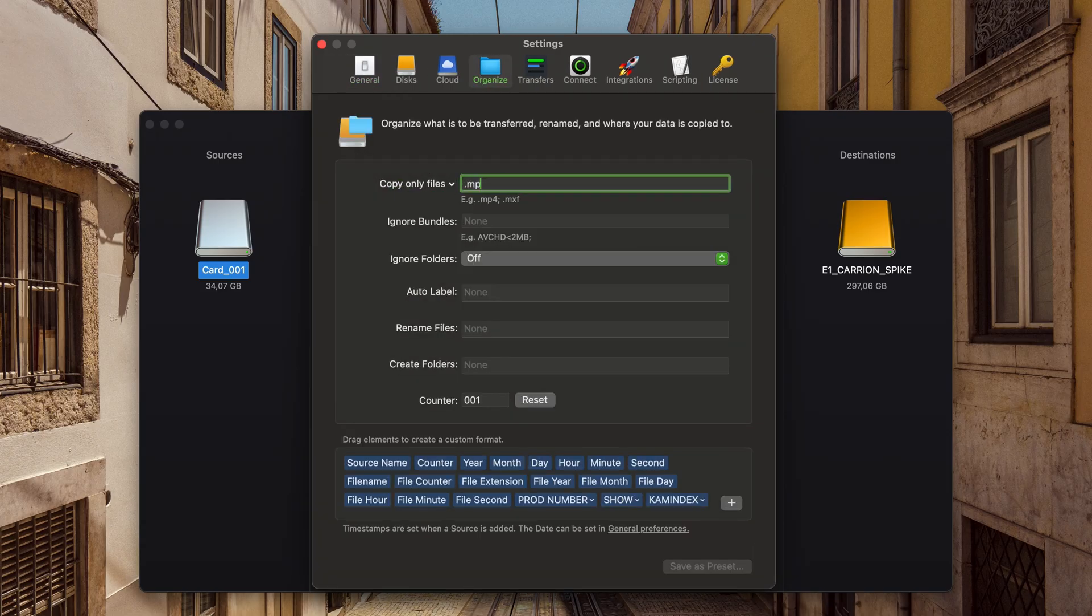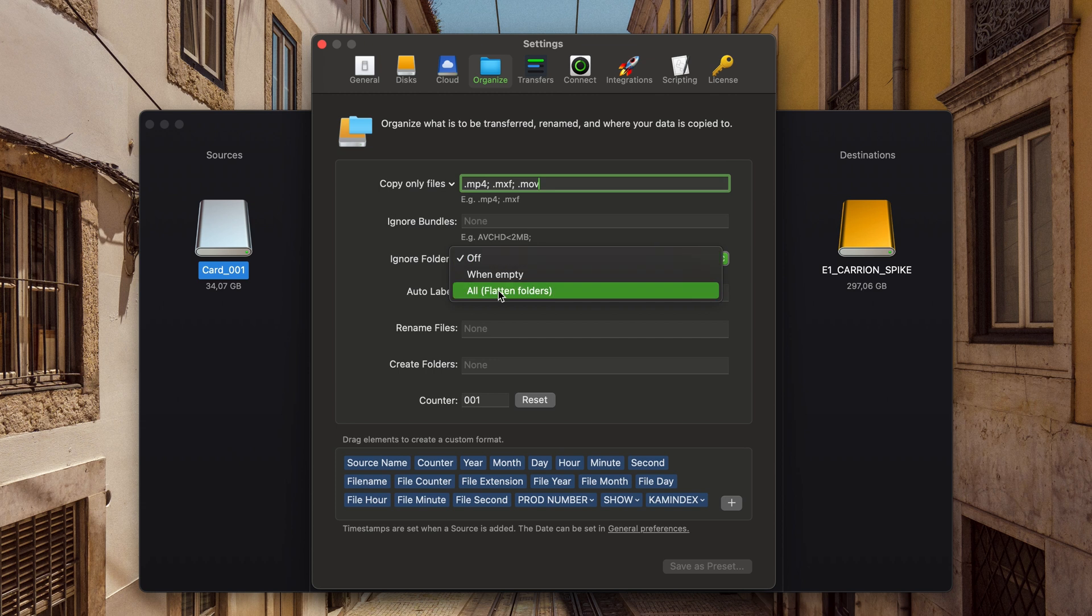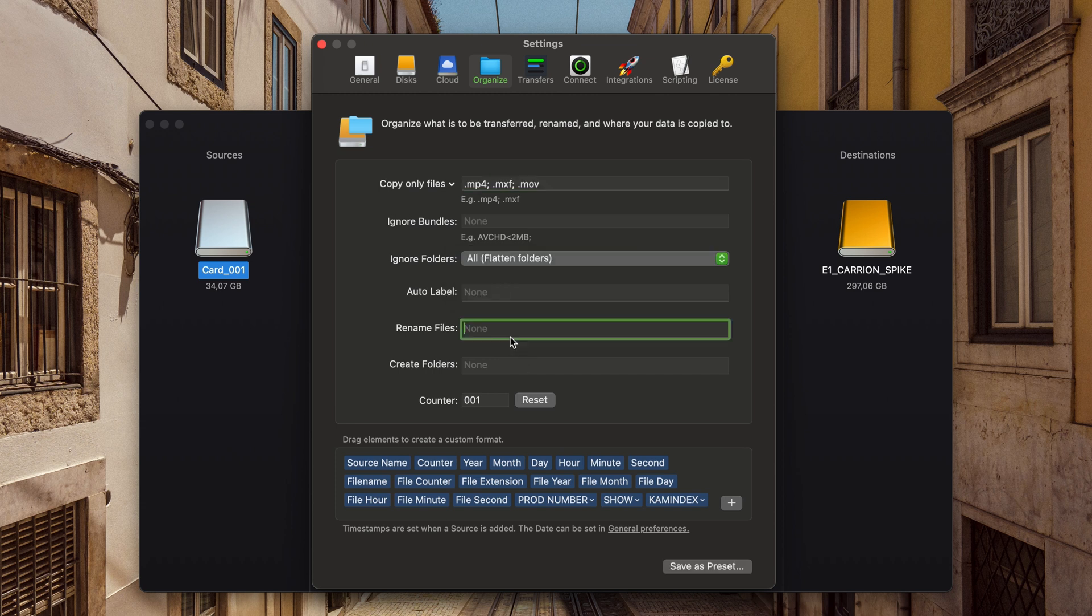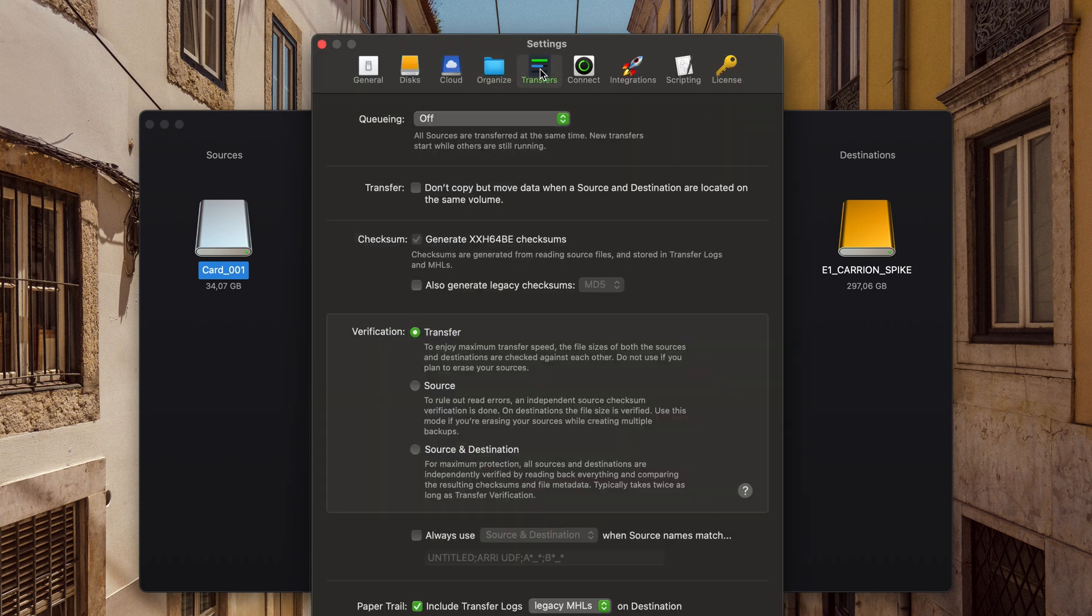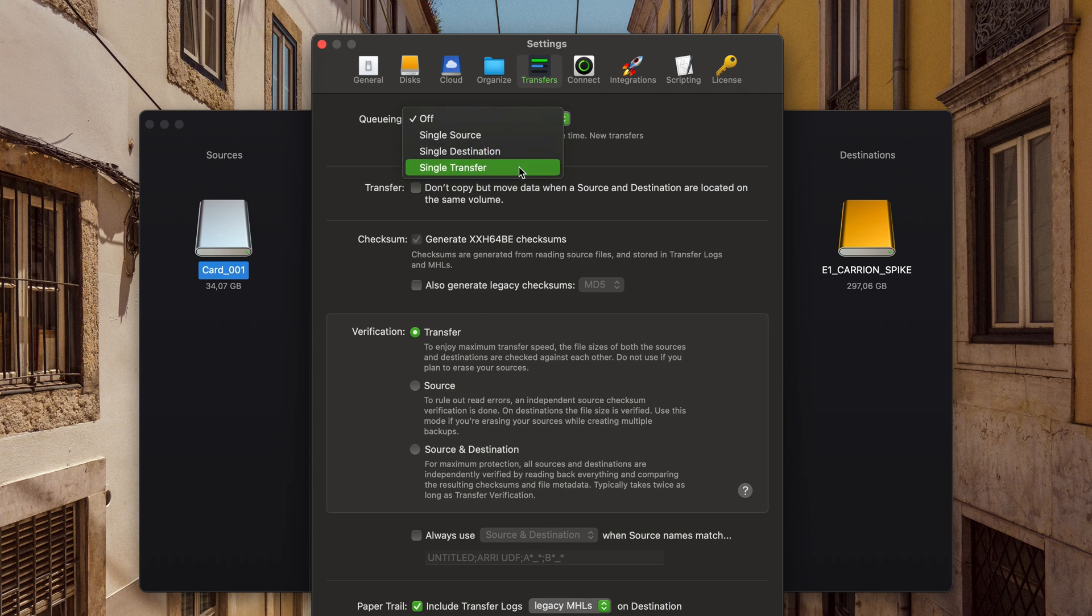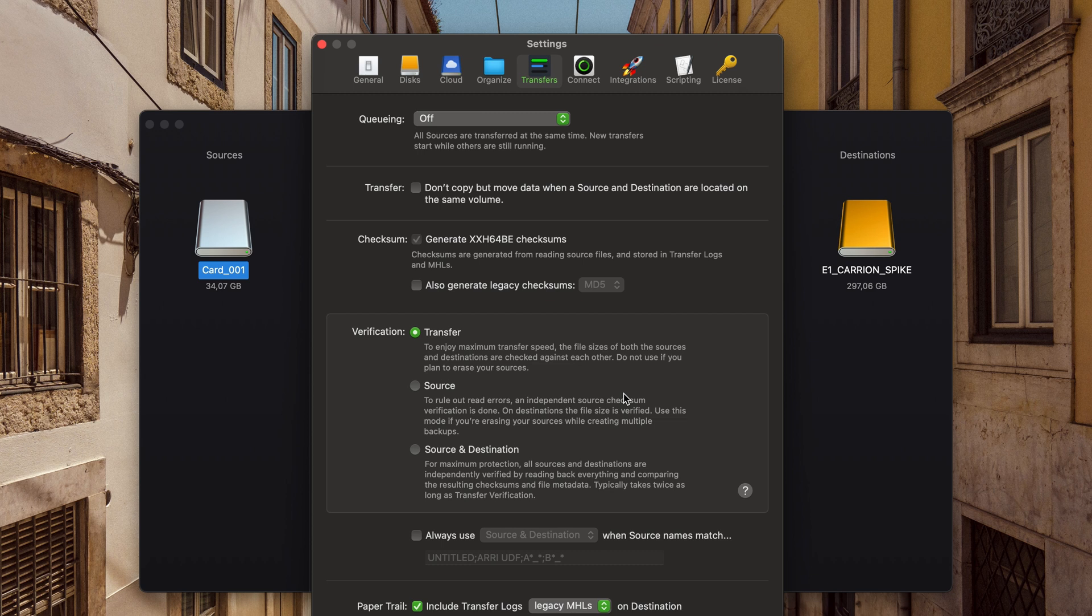You can create workflow presets tailored to your naming and folder structures and choose how it manages transfers from multiple sources, whether copying everything simultaneously or one after the other.